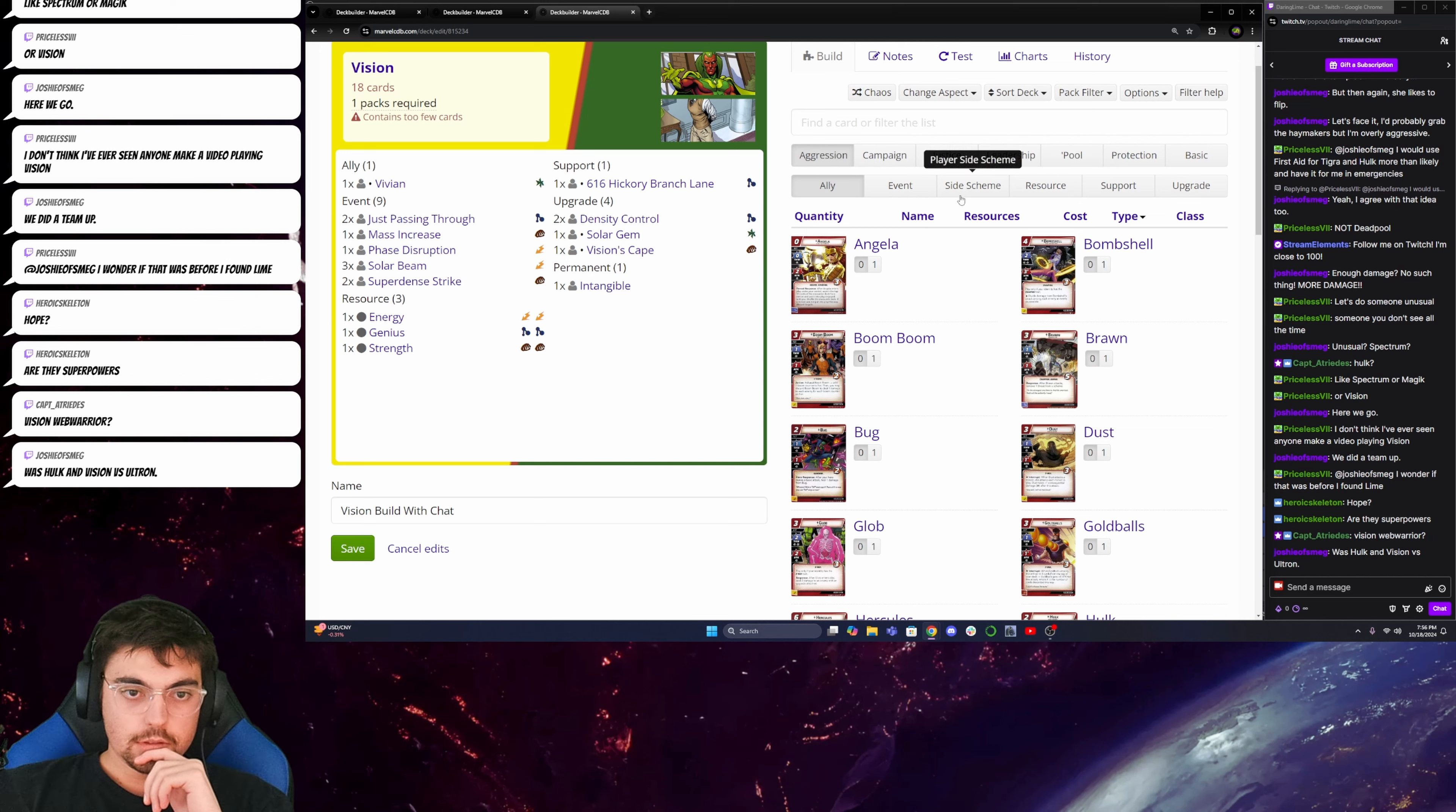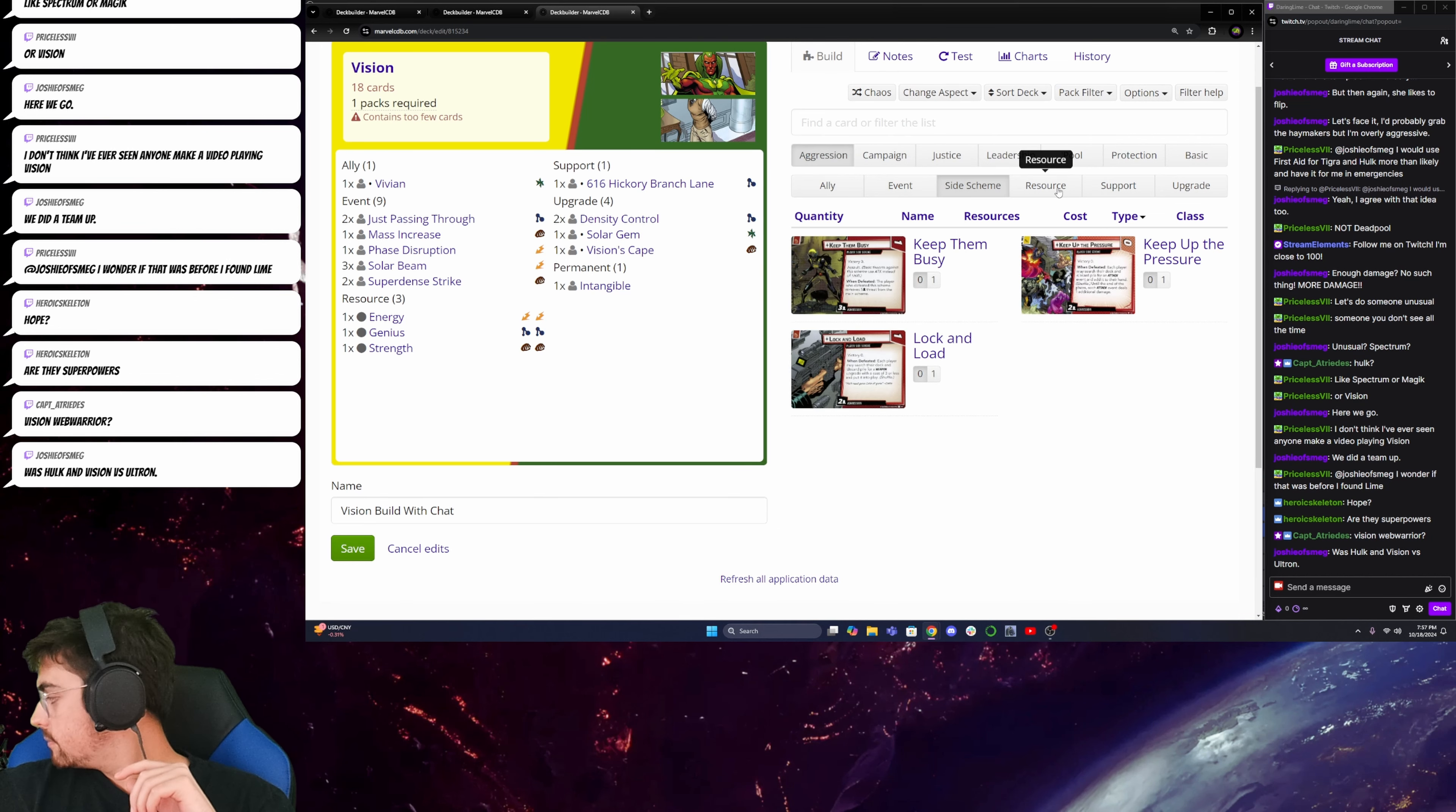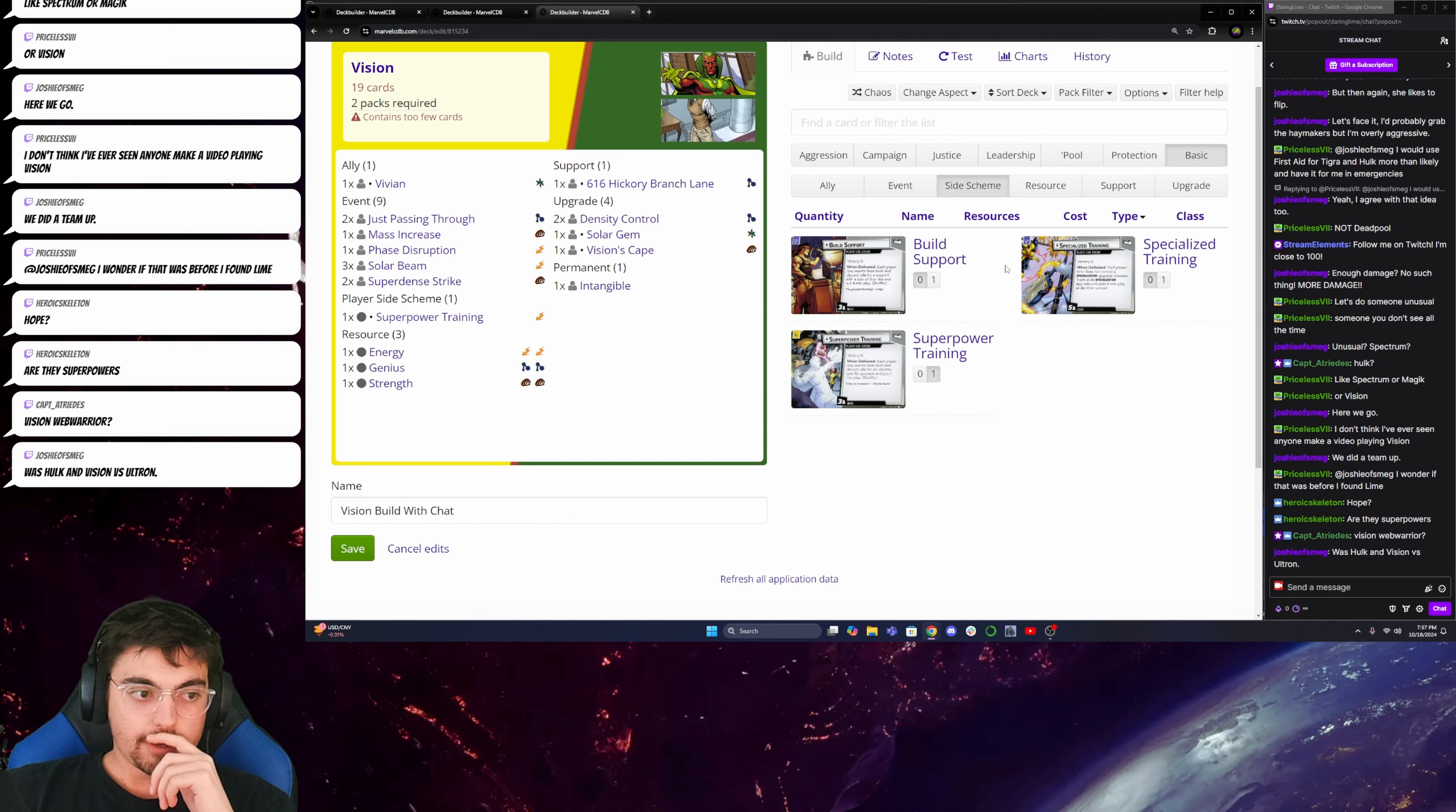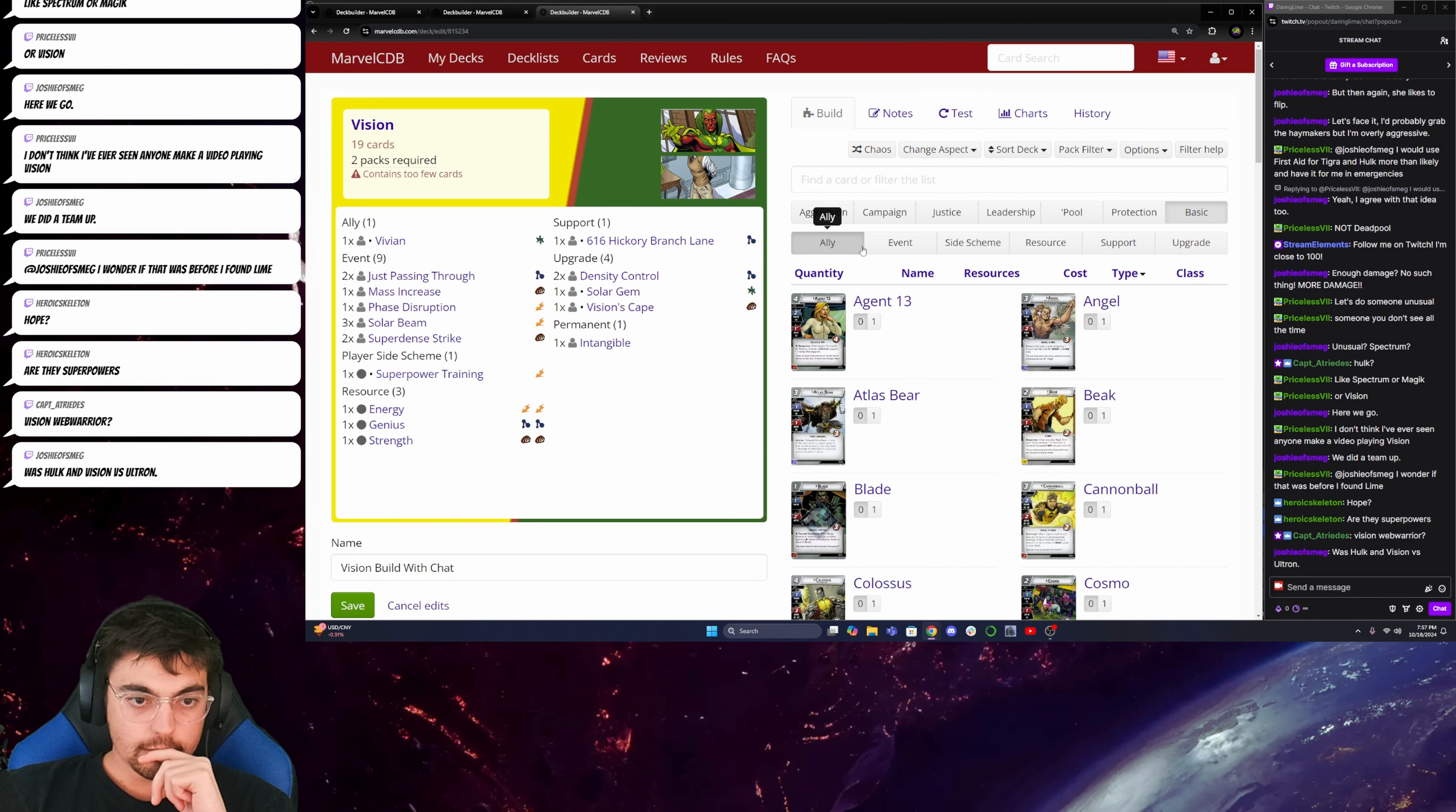So to do that, I need to consistently be able to get out my Solar Gem. So to consistently get out my Solar Gem, I'd want to add Superpower Training. And since I have a player side scheme, I need to figure out a way to thwart.